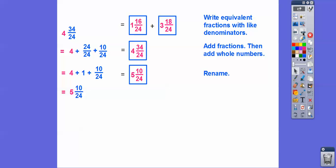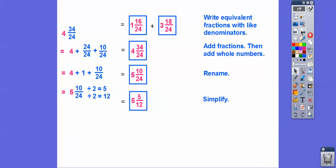Now we simplify five and 10 over 24. Both 10 and 24 can be divided by two. Ten divided by two is five and 24 divided by two is 12. So the final answer is five and five twelfths.